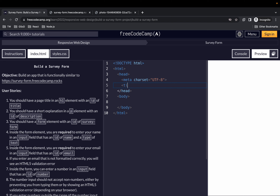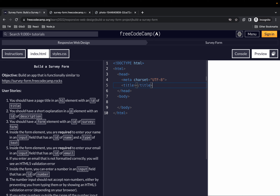The title element is what shows up in the browser tab. What we put in the title element won't appear on the page preview. I'll name mine 'Books Savvy Form'. Next I'm going to link our HTML to the CSS styles file.